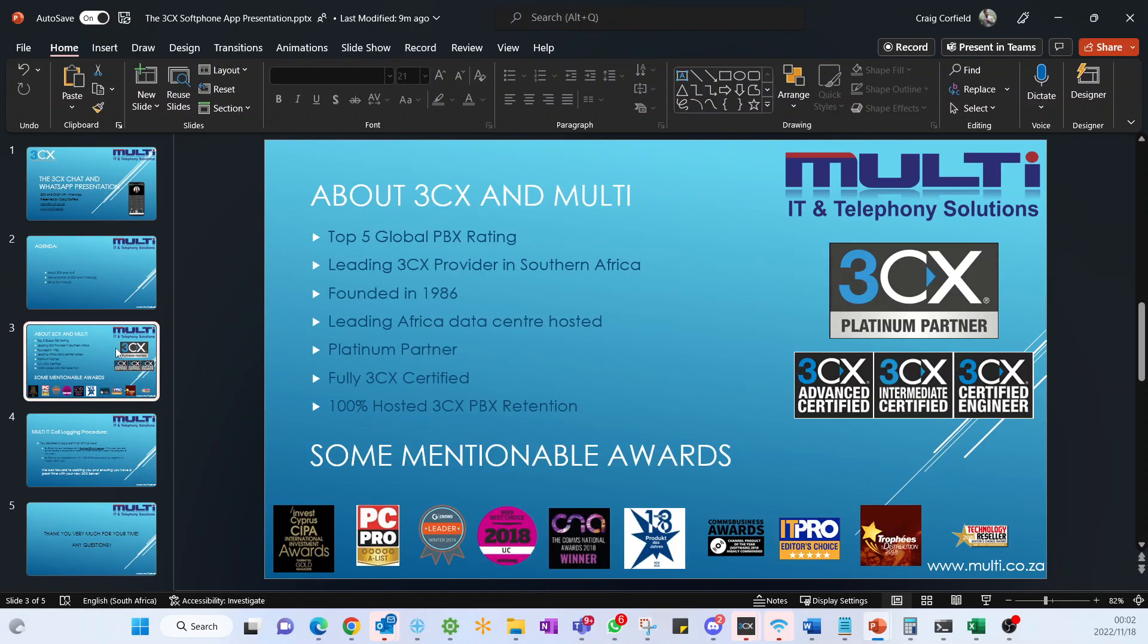A little bit about 3CX and Multi IT and Telephony Solutions. 3CX is one of the top five global PBX providers. It's been certified with multiple awards throughout the years. We are currently the leading 3CX provider in Southern Africa, catering to just over 14 million minutes inbound and just over 12 million minutes outbound currently on our hosted 3CX solutions. The company itself was founded in 1986 and we're hosting our 3CX in the leading data centers. We're a platinum 3CX partner, fully certified from certified engineer, intermediate certified, as well as advanced certified. We've got multiple engineers certified on each of those tiers. We've also got 100% hosted 3CX PBX retention, which is incredibly impressive.